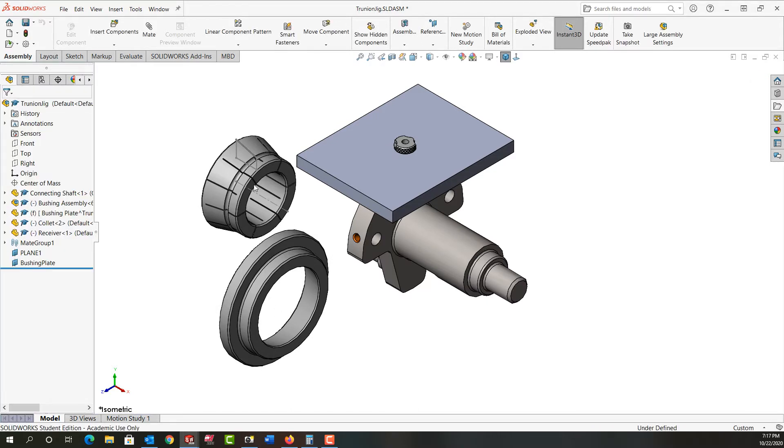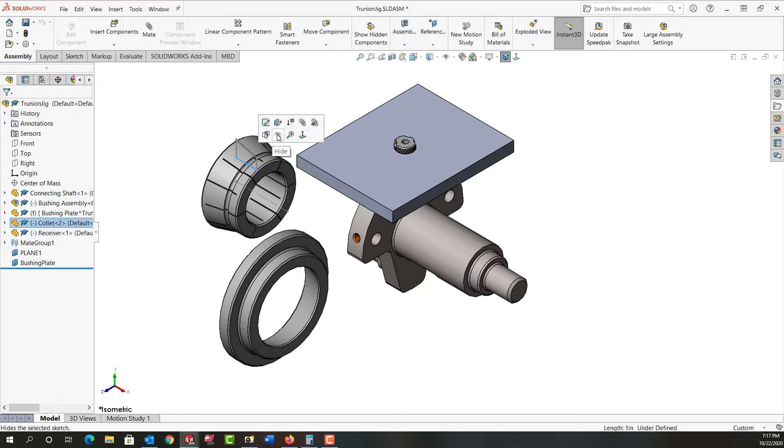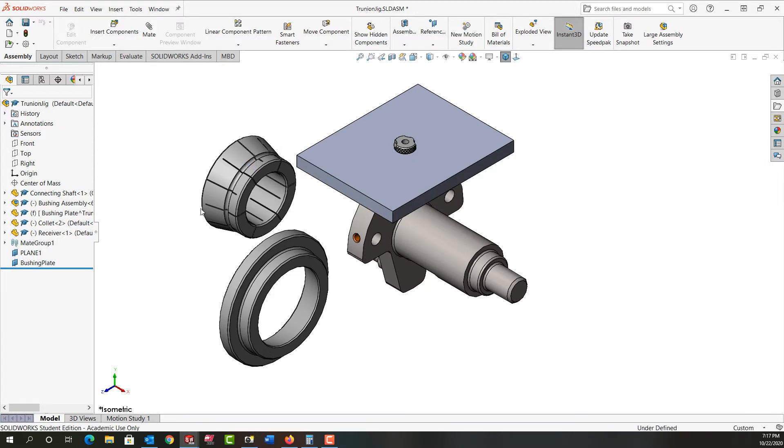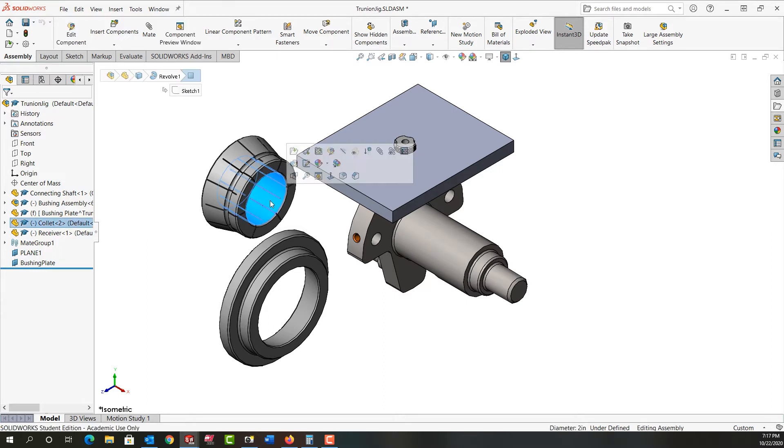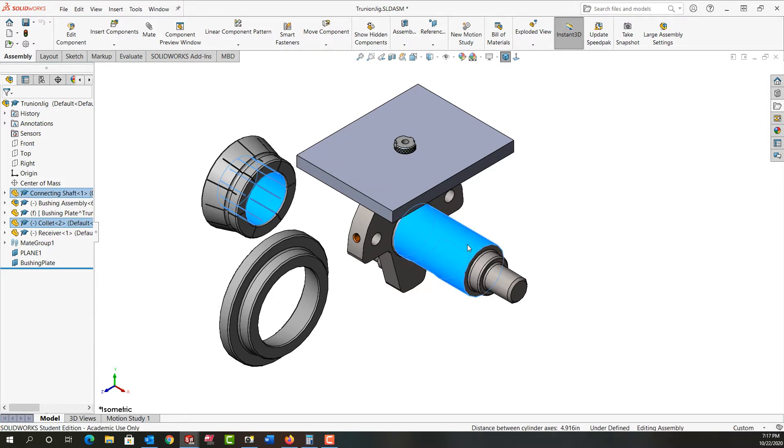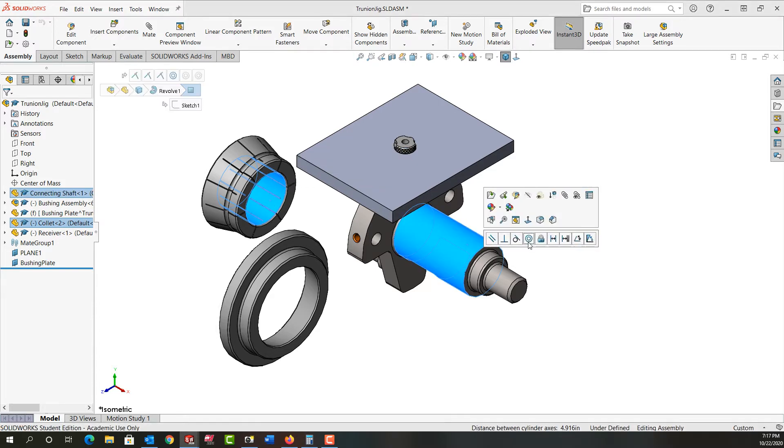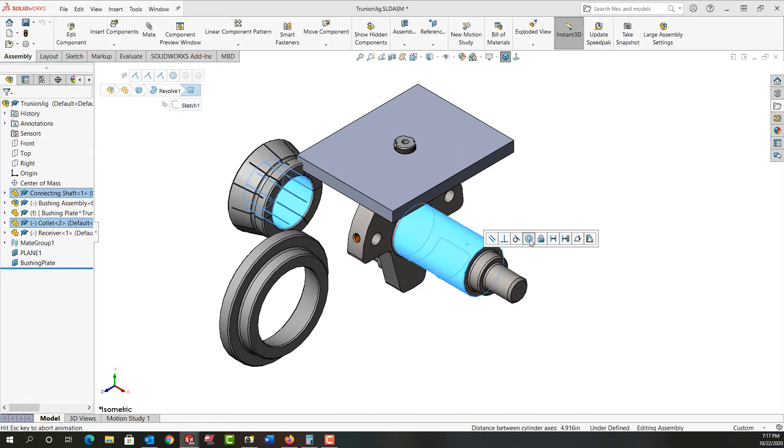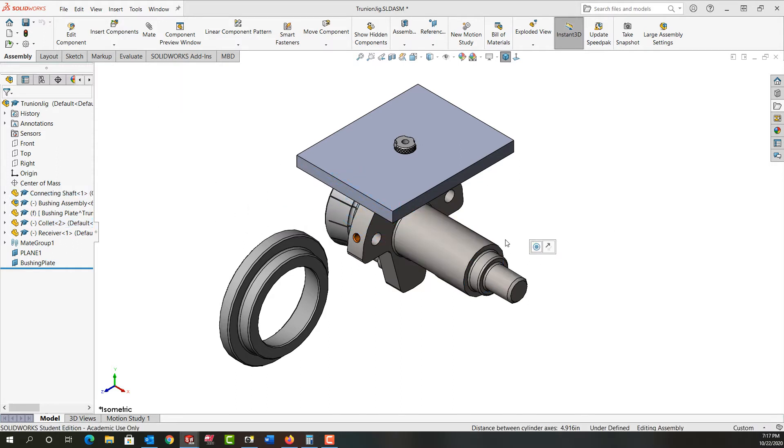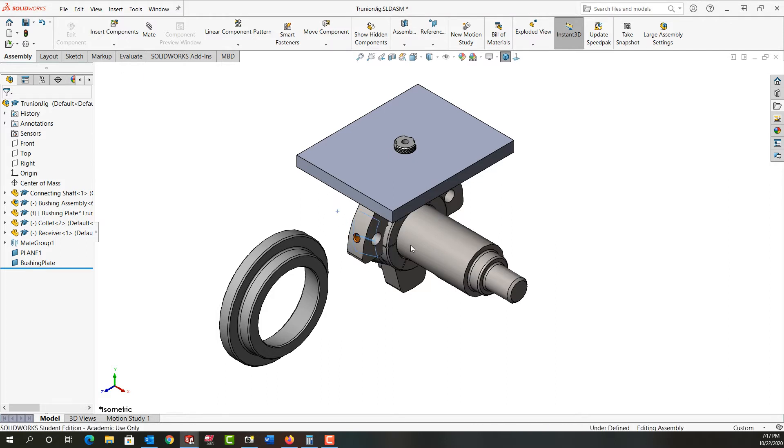I don't want to see this sketch, so I'll hide it. Next I want to mate these. I can mate them in whatever order I like. I'm going to choose this diameter, hold control, choose this, release control, and make those concentric. I don't want to lock it yet, and it's going the right way so I don't want to flip it. I'll click in white space here.